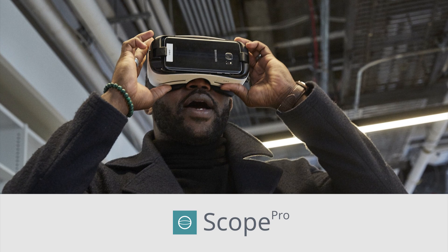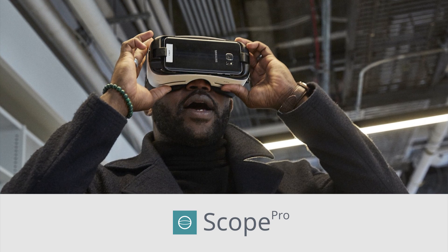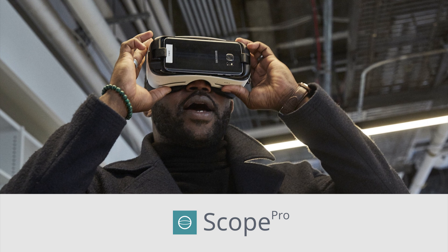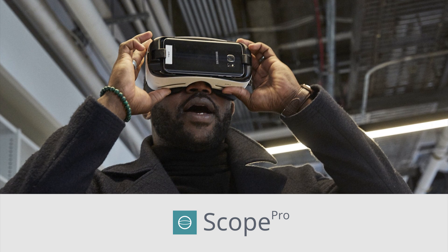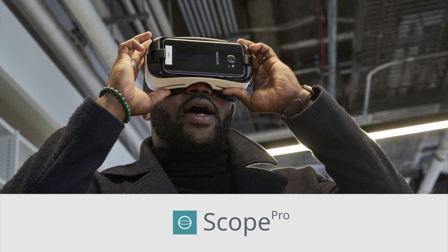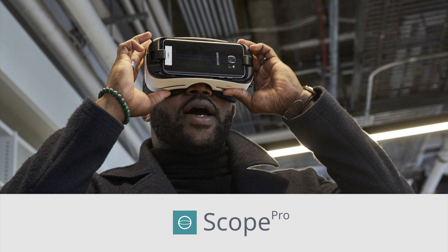Our other product, Scope, is a web and mobile app that lets you view panoramas on your smartphone, and also share those panoramas with others.